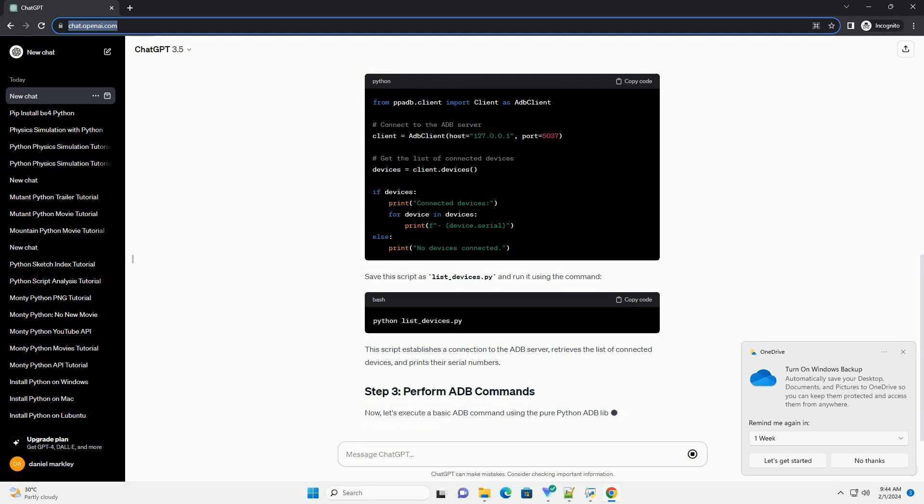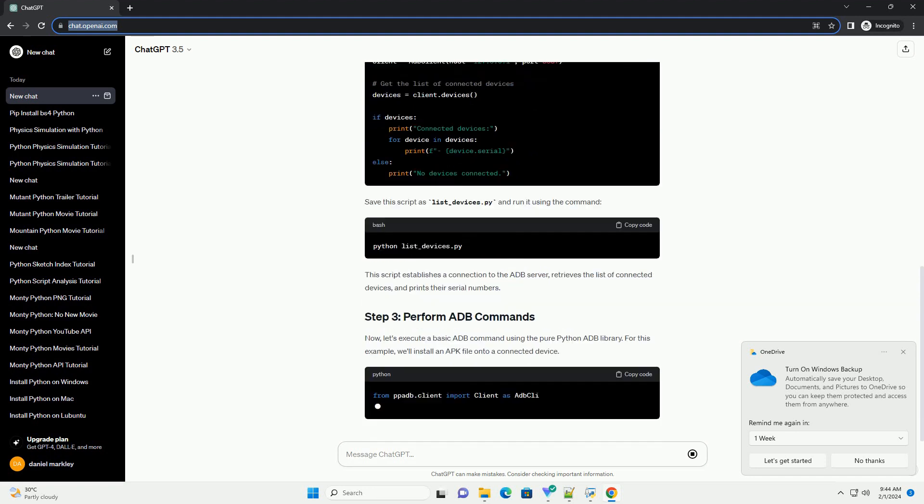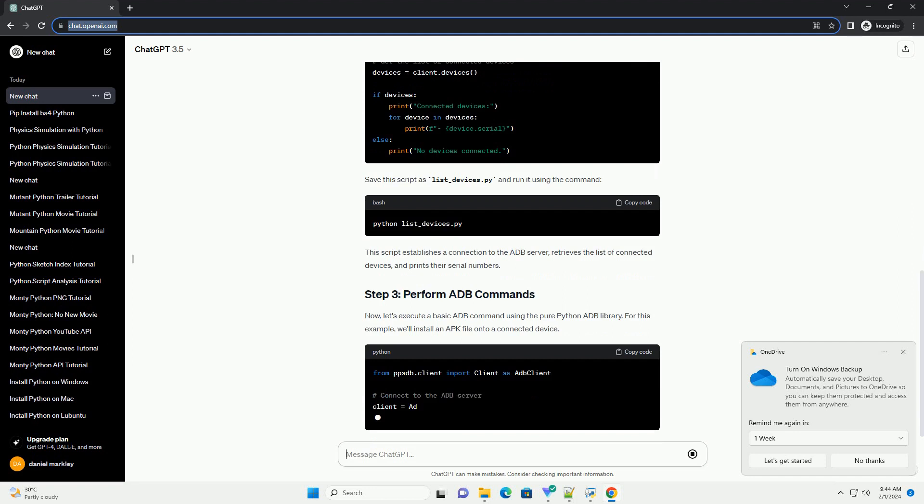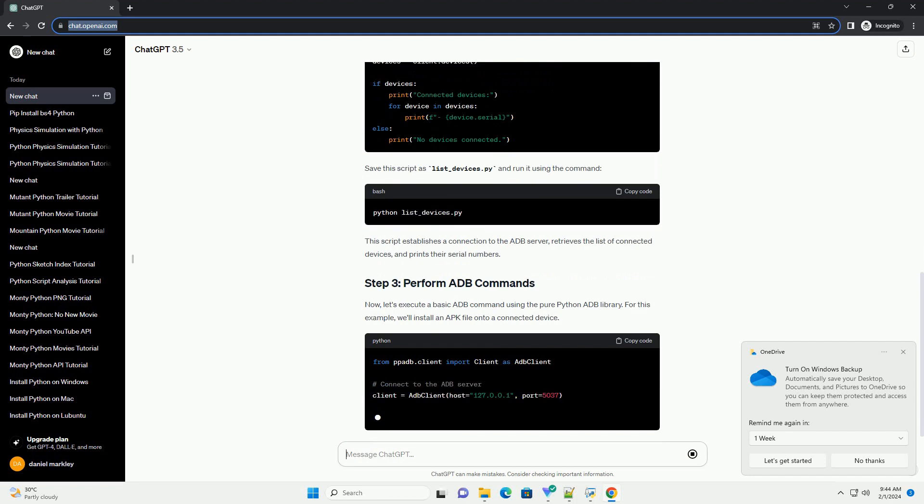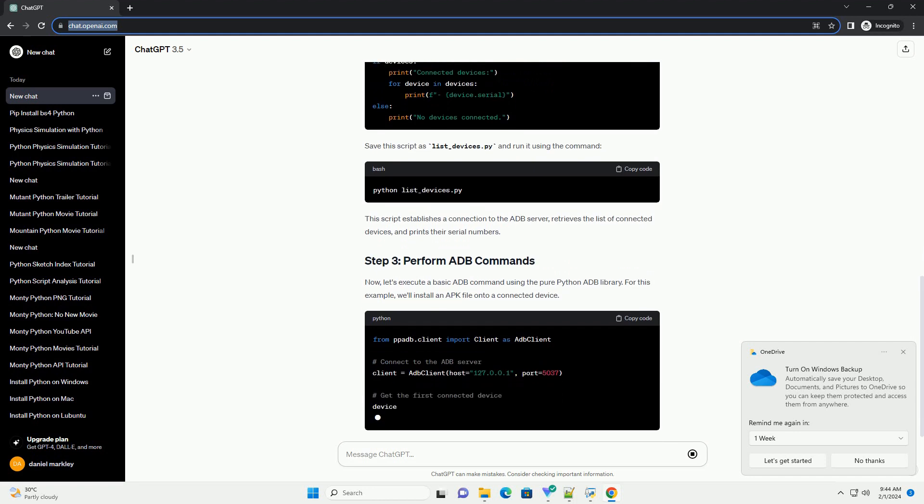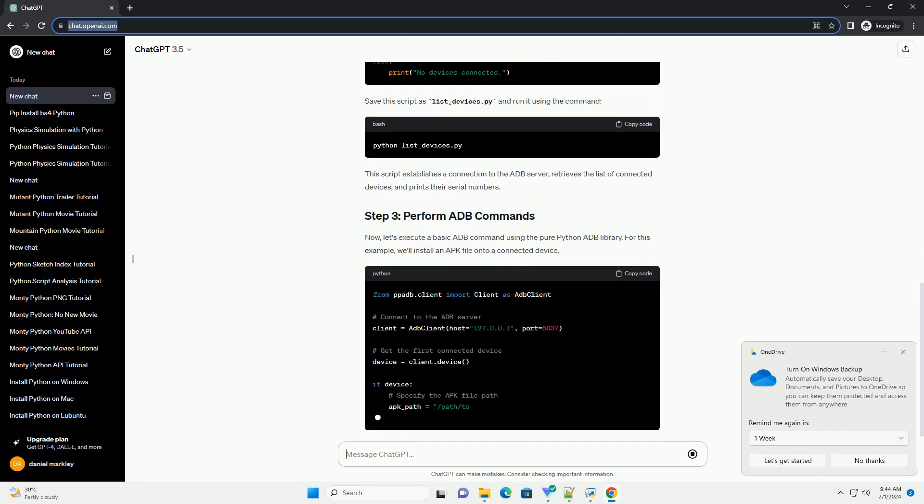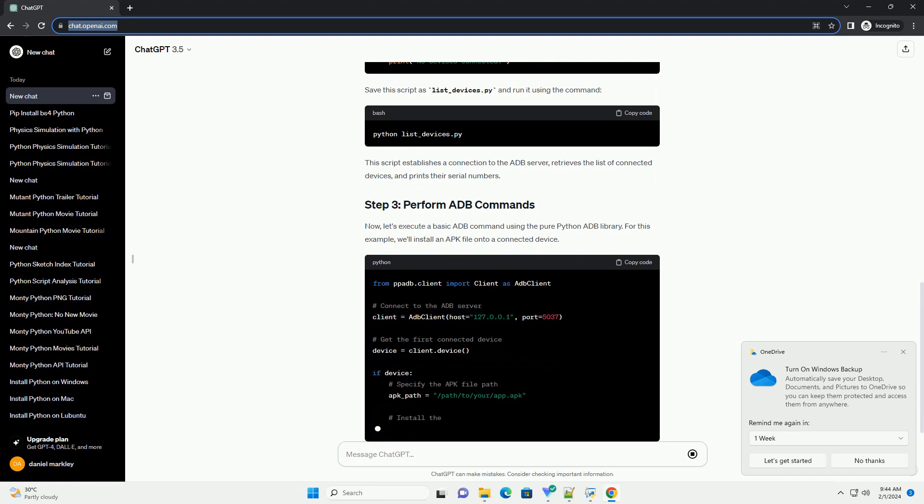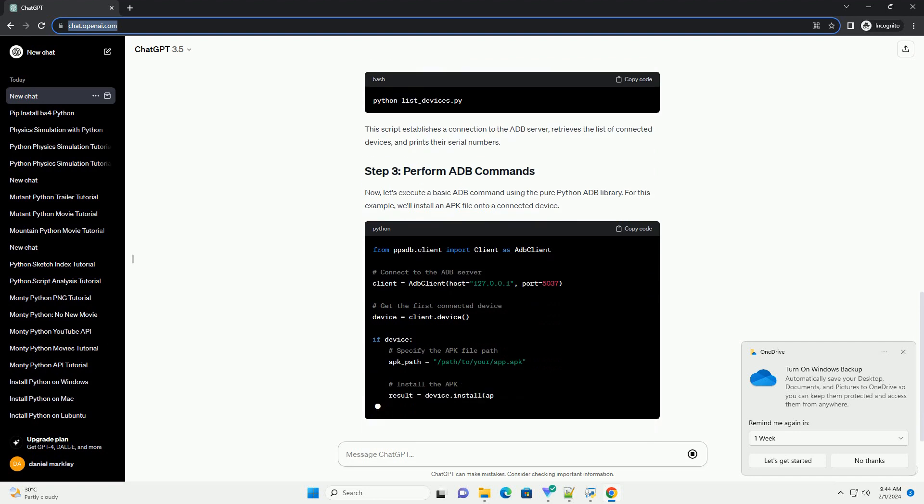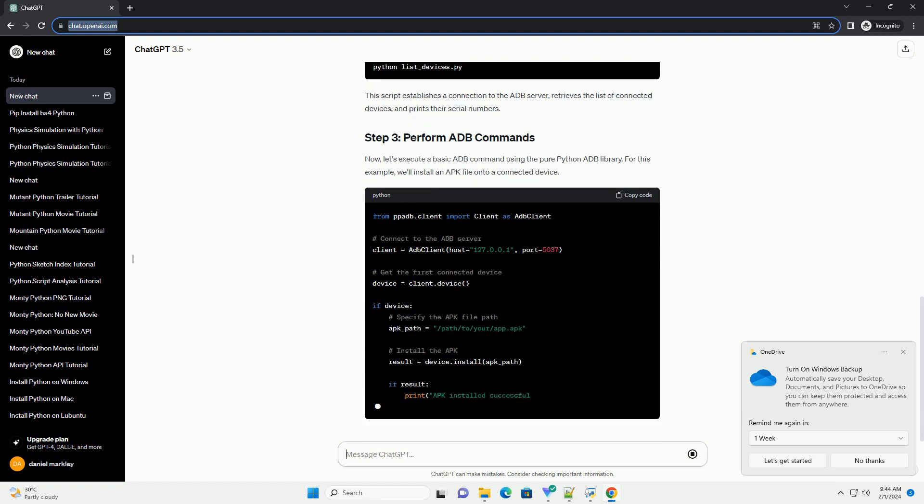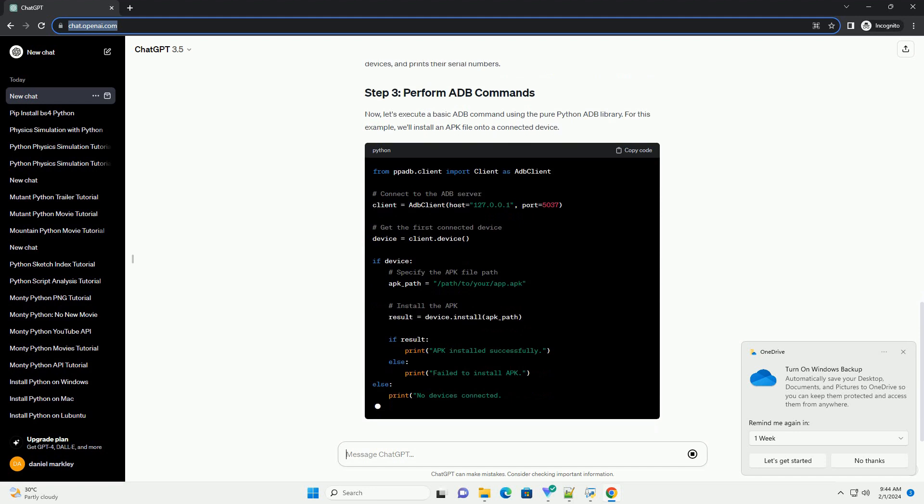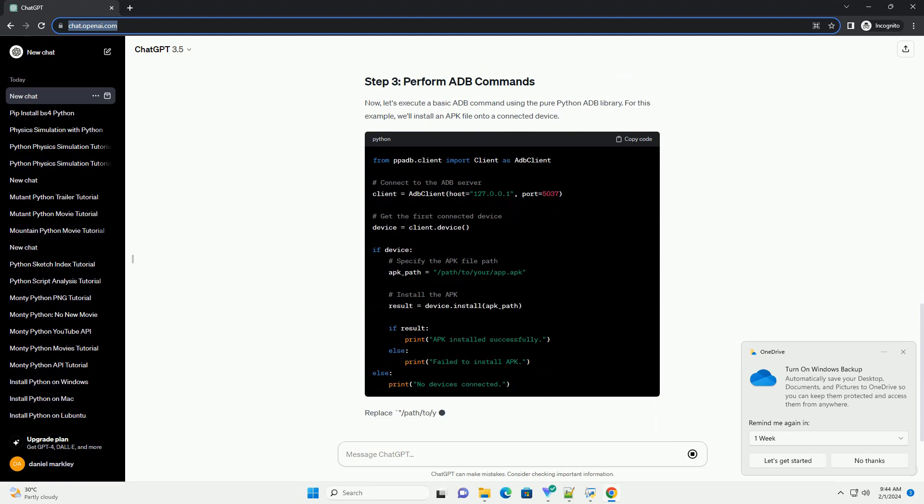Let's start with a simple example to demonstrate how to use the pure Python ADB library to list the connected devices. Save this script as list_devices.py and run it using the command. This script establishes a connection to the ADB server, retrieves the list of connected devices, and prints their serial numbers.